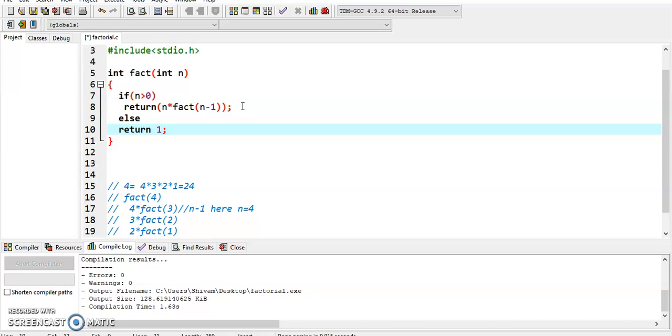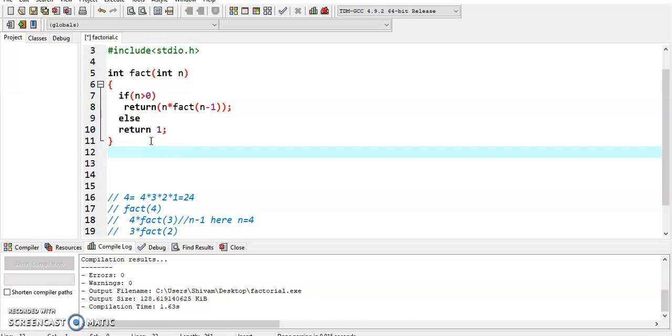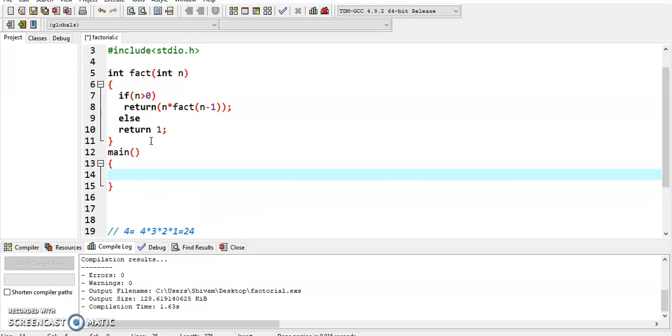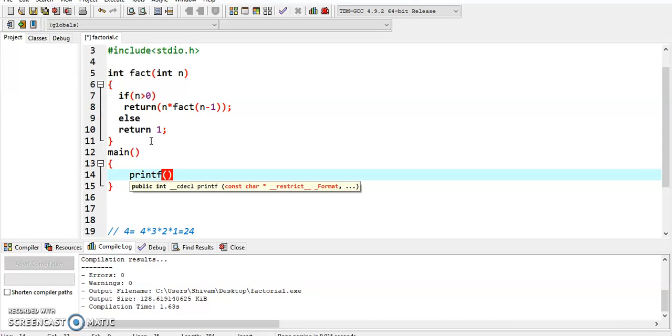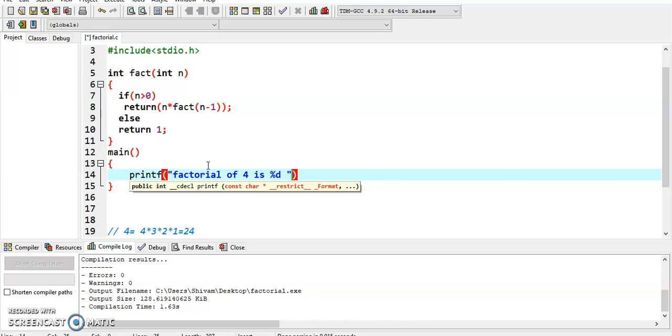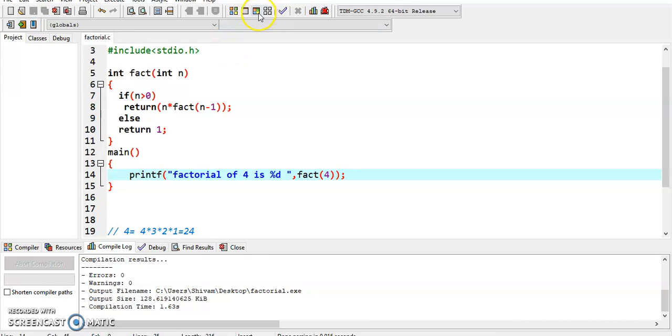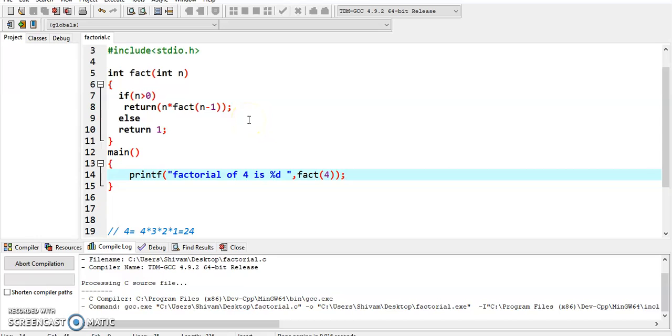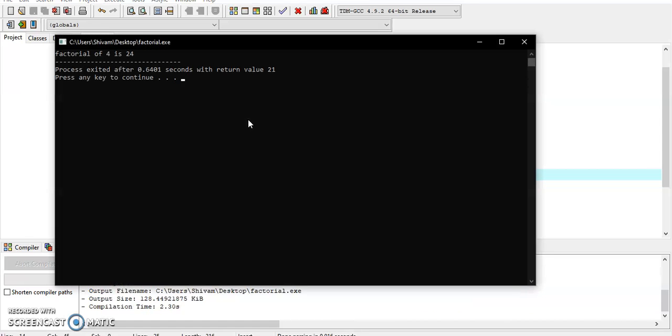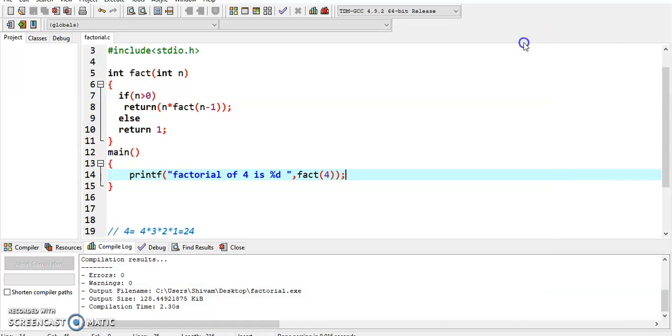Now we create the main function where we print the factorial method. We print 'factorial of 4 is percent d' and call the method factorial, passing value 4. Save and compile. We get the result: factorial of 4 is 24.